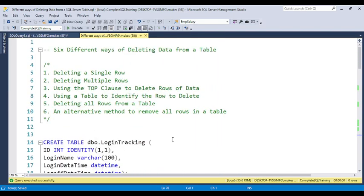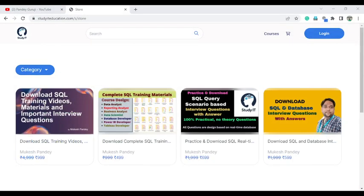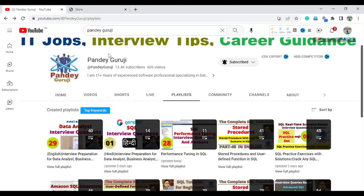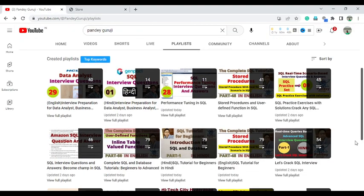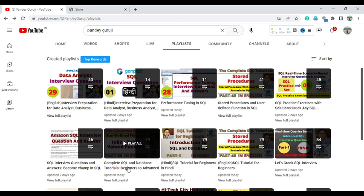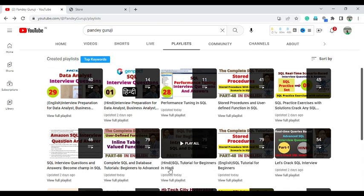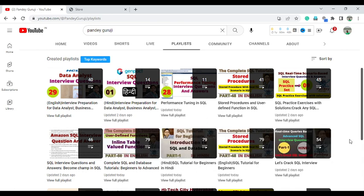If you want to learn complete SQL you can visit my channel where I have uploaded all the training videos. I have complete SQL and database tutorials in both English and Hindi — the Hindi series covers 79 videos covering each and everything. If you have any questions or doubts, put them in the video comments and I will pick them up. Thank you so much for watching, I will meet you again in the next one.